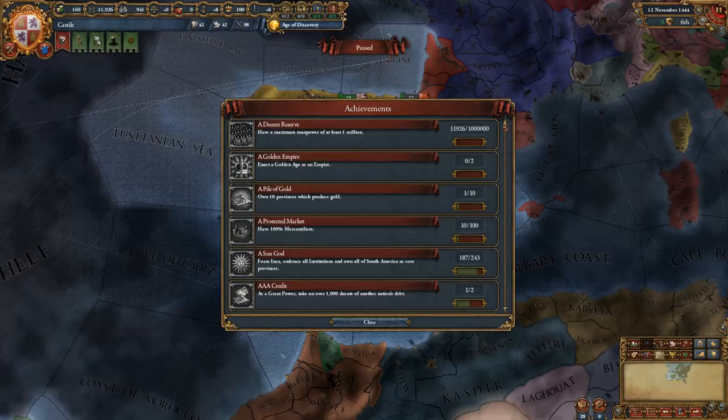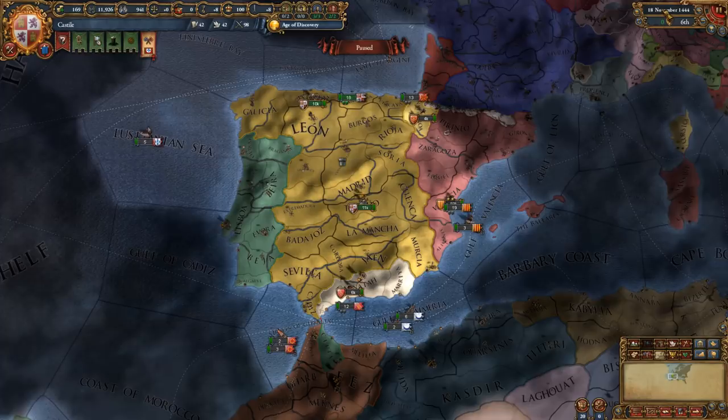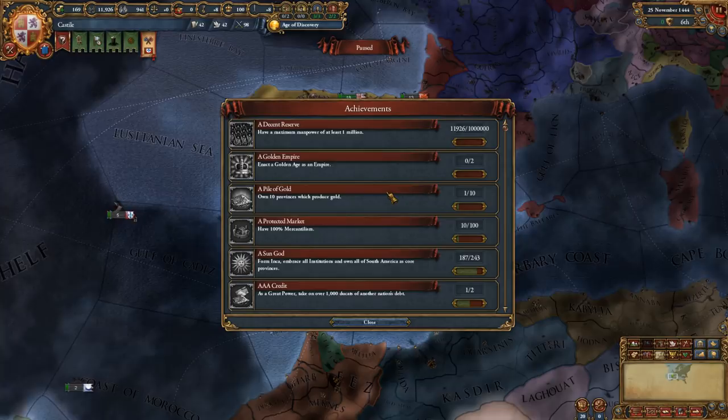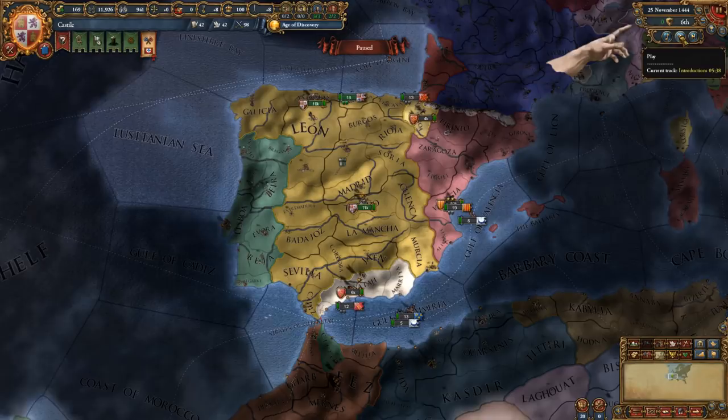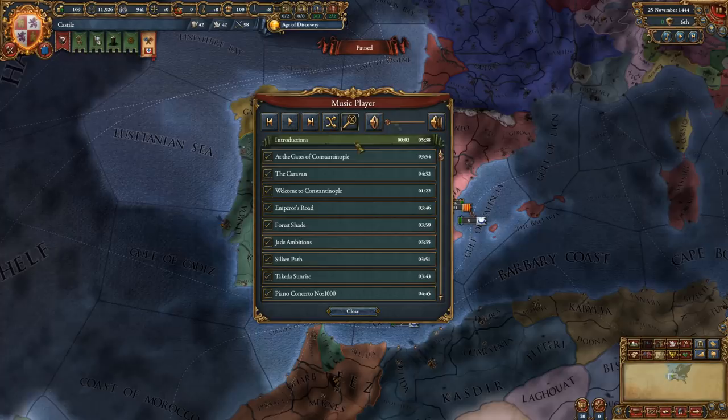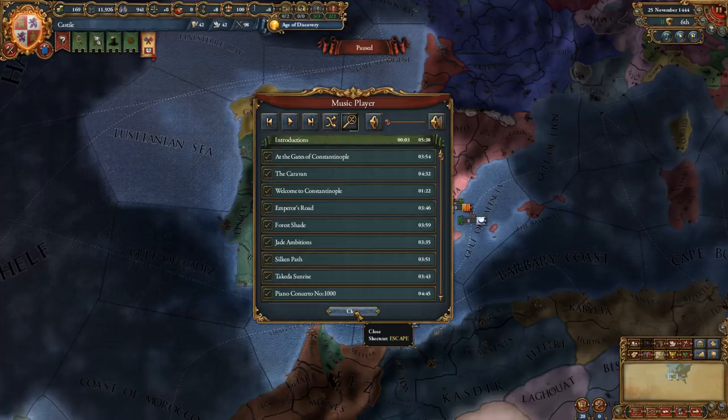This is the achievement view — if you're playing in Iron Man mode you will be able to see exactly what you need to fulfill to get a certain achievement. And this gives you a music player so you can play or pause the track, skip to the next track, or open the full music player. I've turned the music off for these tutorials so my voice is more easily discernible, but it's a very nice way to play some of the awesome music that EU4 has.